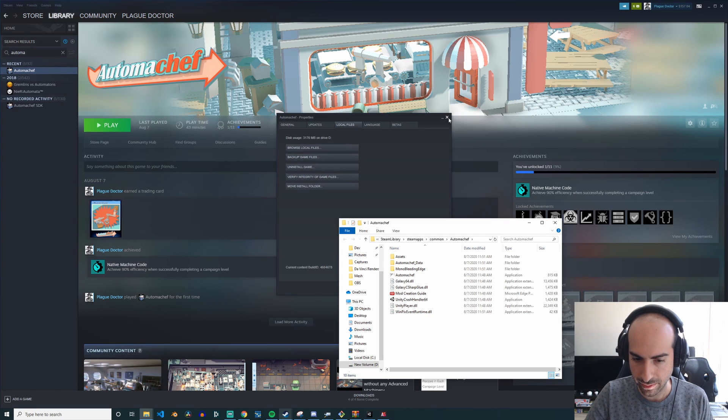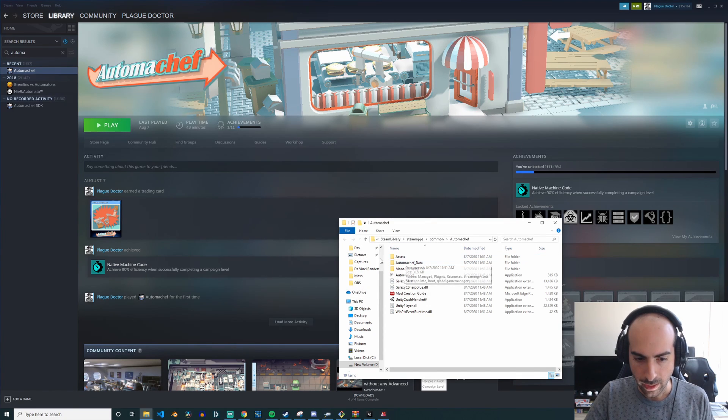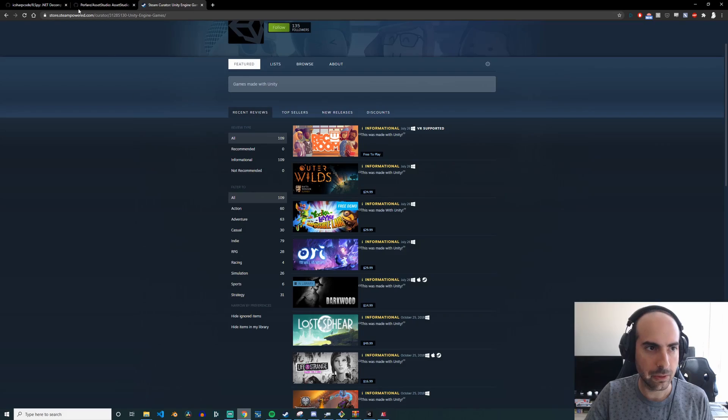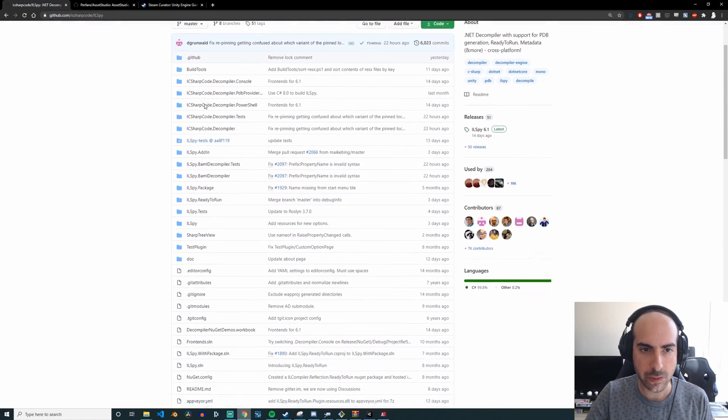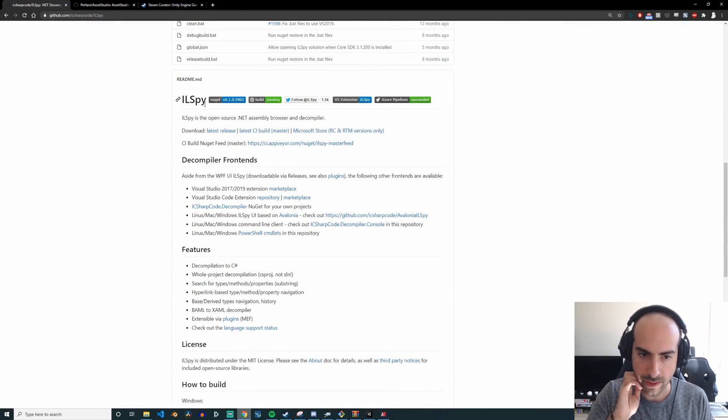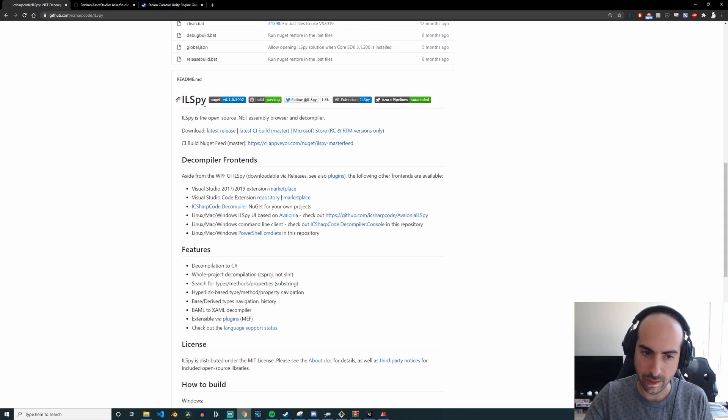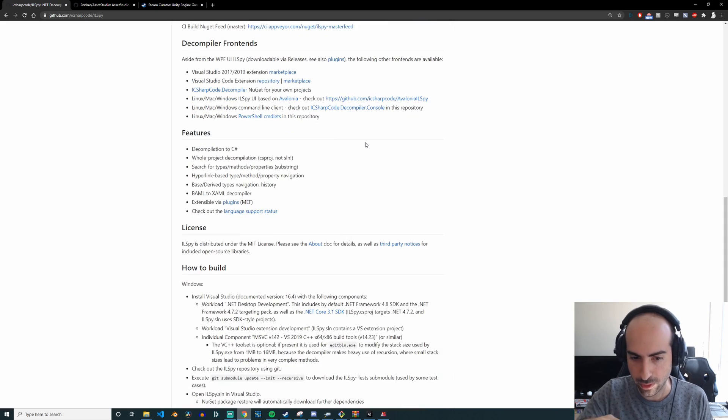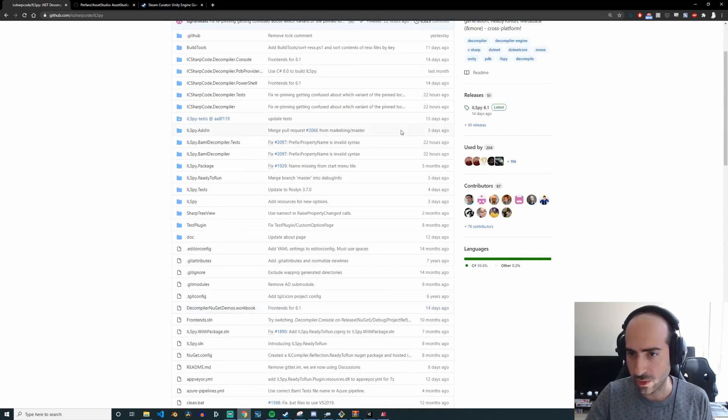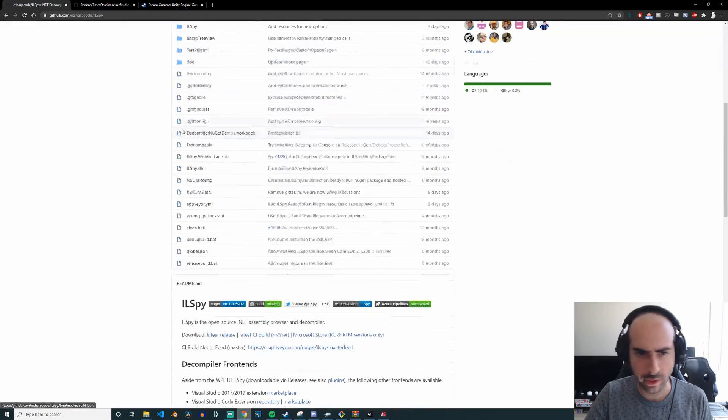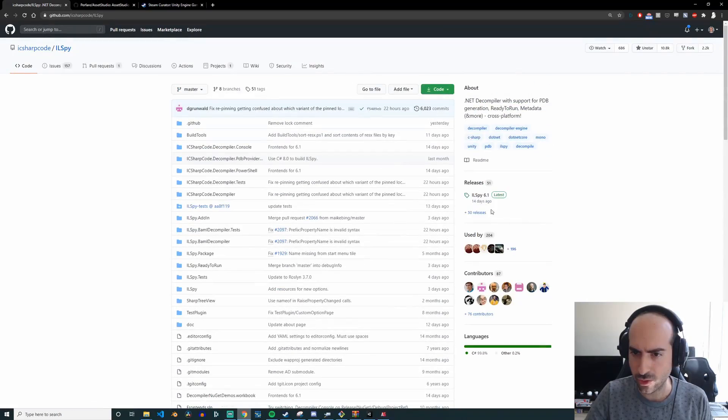So how does this work exactly? The first piece of software we're going to be using is called IL Spy. So IL Spy is a code decompiler, it's going to take a compiled Unity project and then it'll show you the C# code for it. Using it is really easy, you don't need to actually build it or do anything.